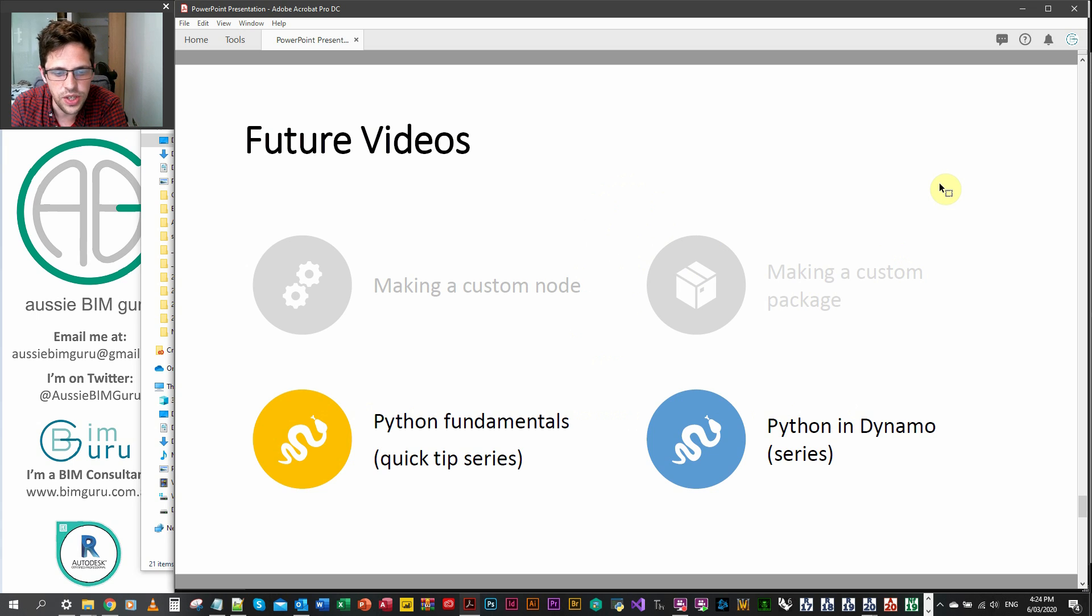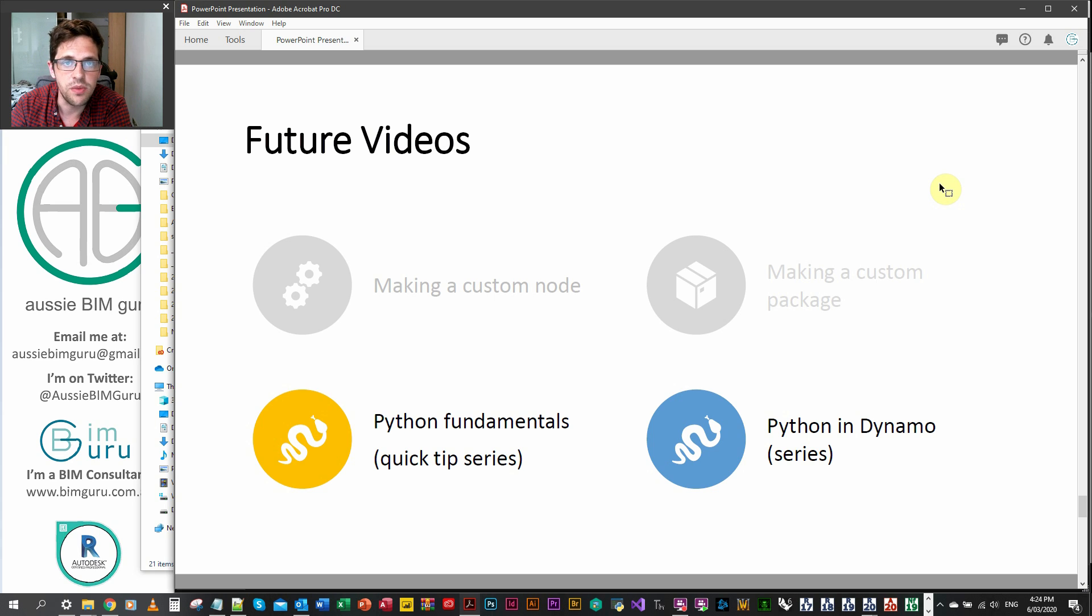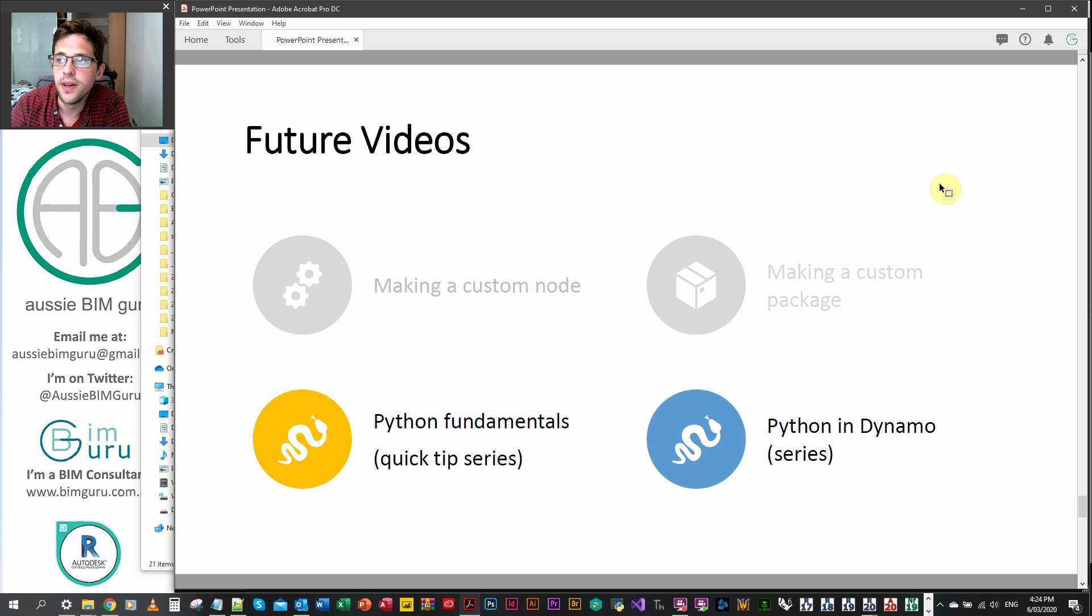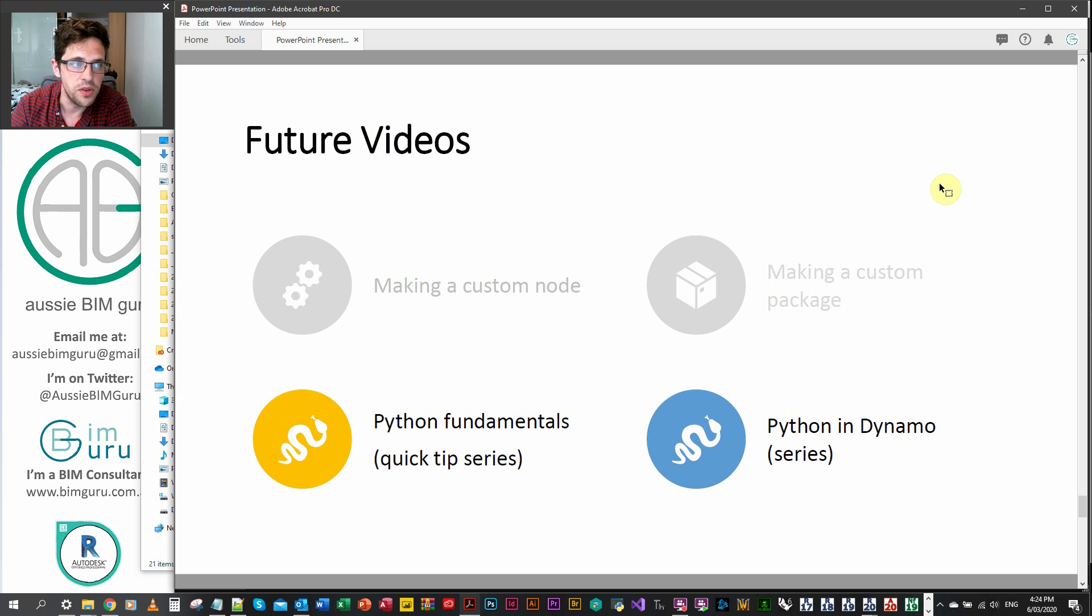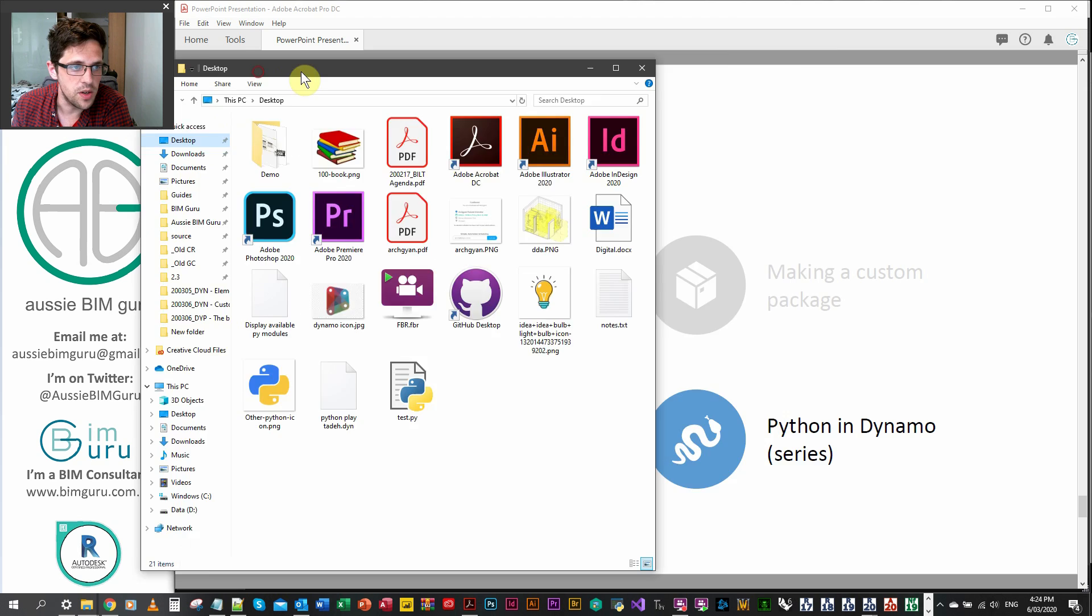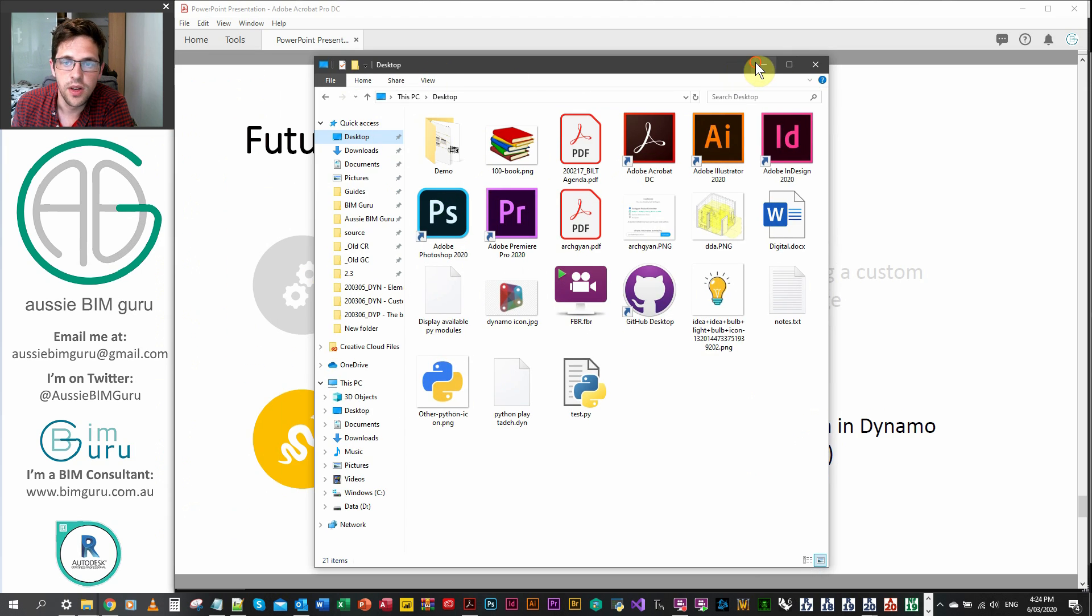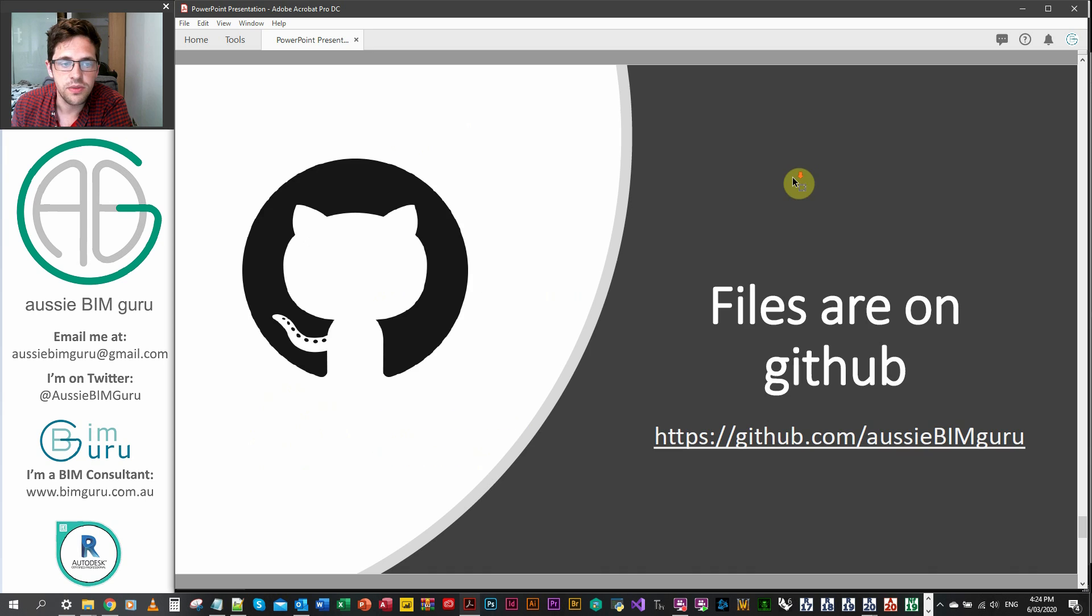In future videos, we'll be covering Python's fundamentals. So quick tips. And as well as that, we'll also be looking at a mini series where we look at Python in Dynamo. In the next video, I'll probably just cover a quick summary of who I follow and how I keep up to date on Dynamo and Python and all these things. Because I've had a few people recently request just saying, how do I stay up to date on what's what? So I'll do that first, then the week after we'll cover Python fundamentals.